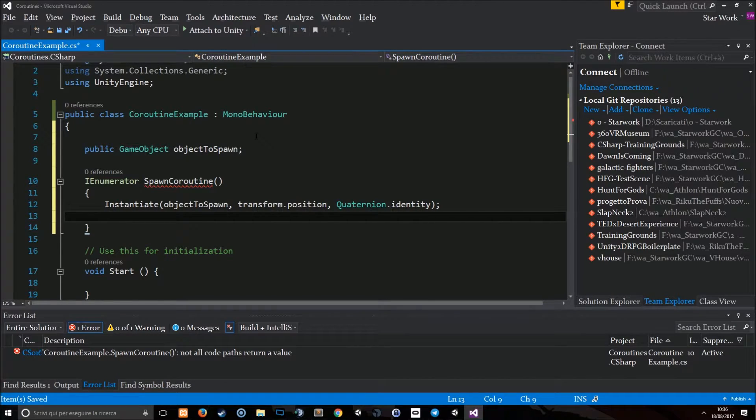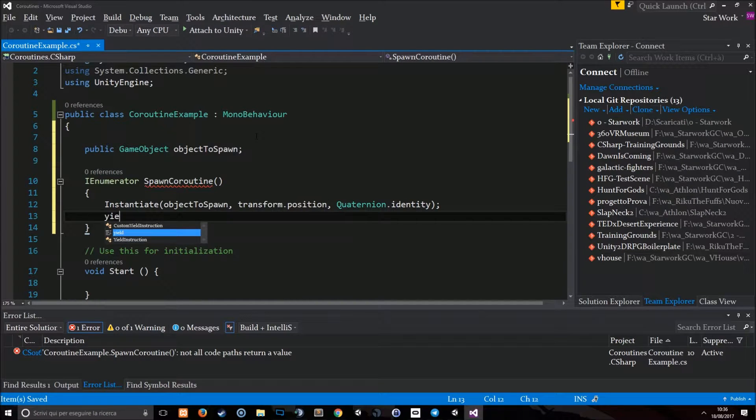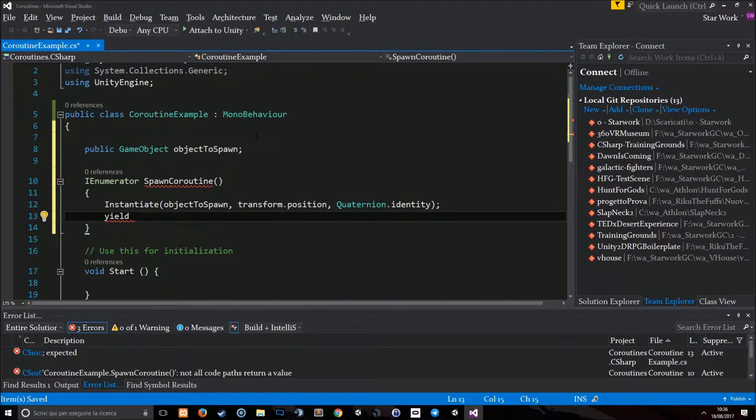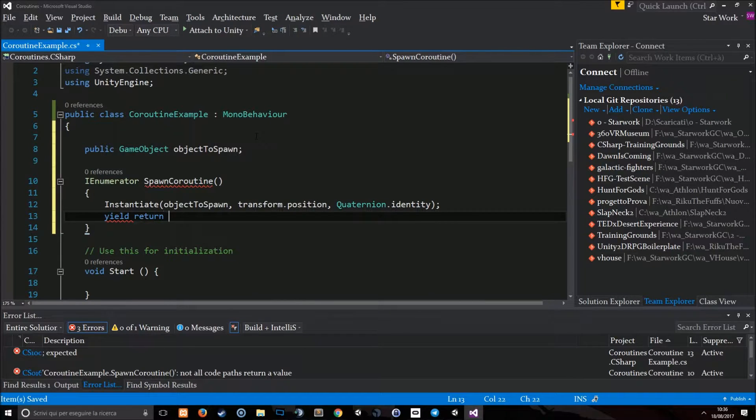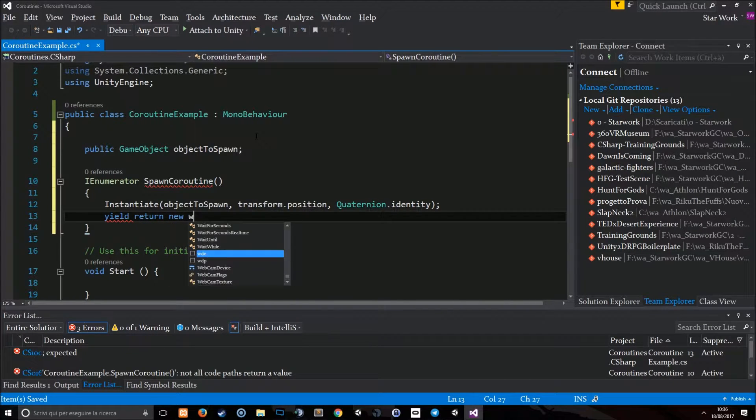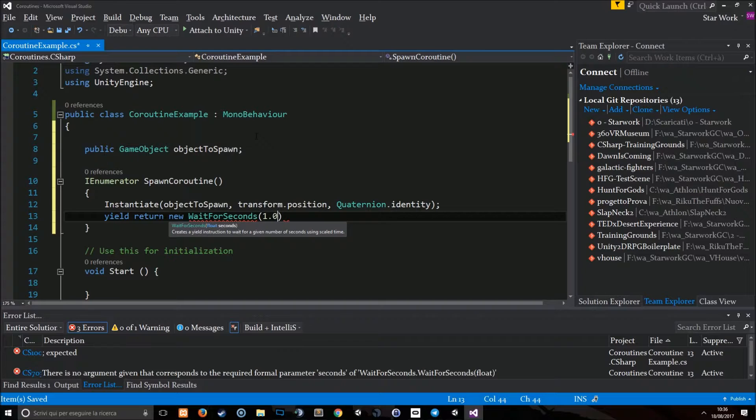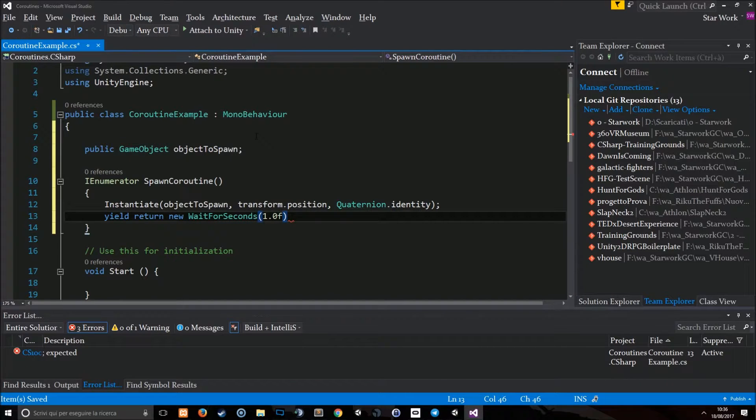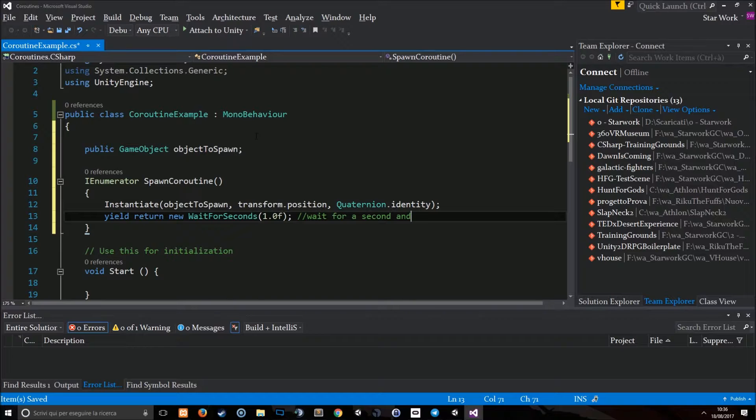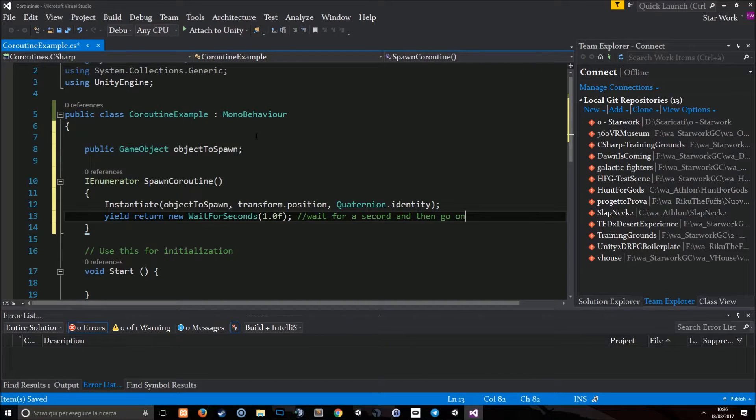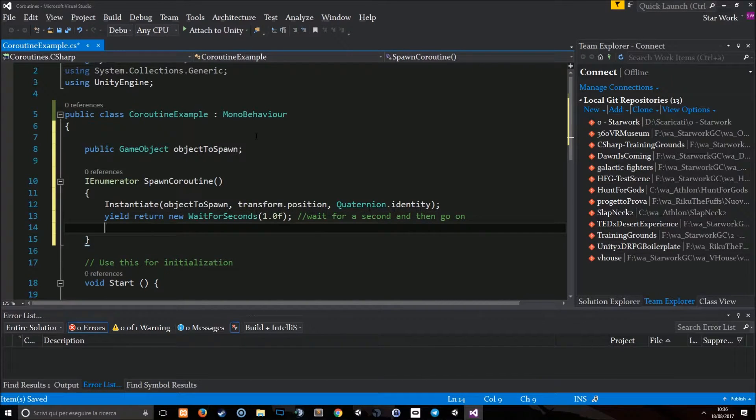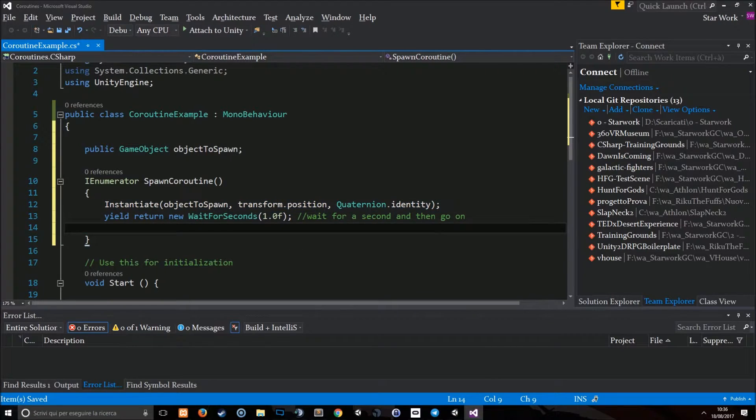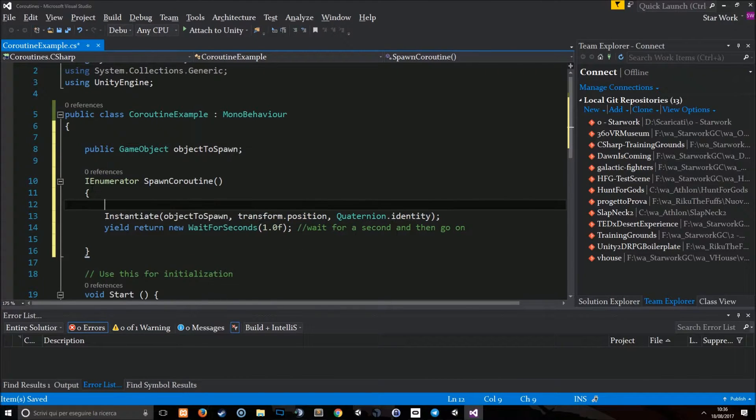In order to wait, you have to use the yield instruction in Unity. Yield return new WaitForSeconds 1.0f. This means wait for a second and then go on. And so, now we can just put this in an endless loop in order to do that infinitely.